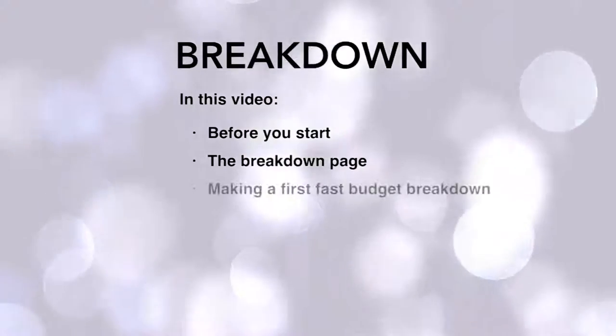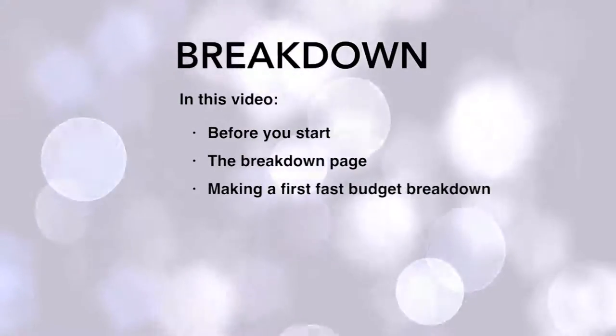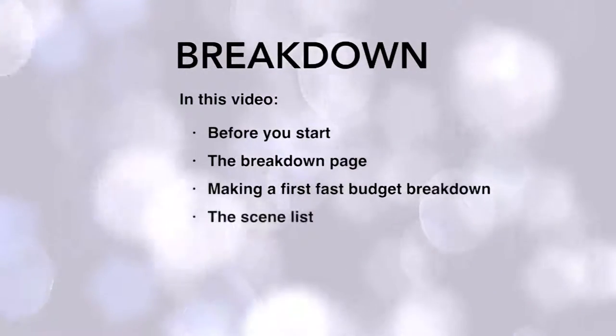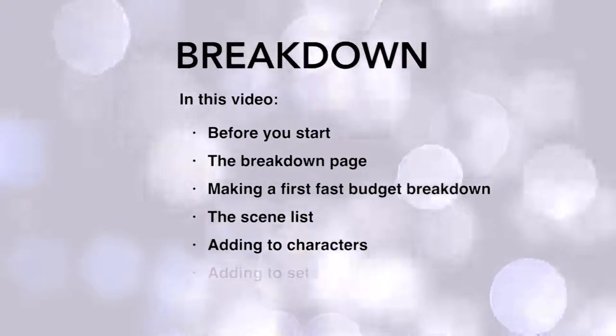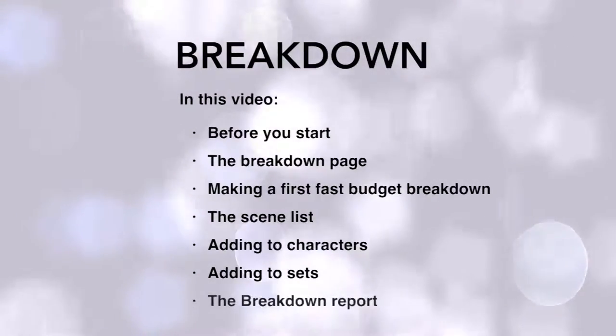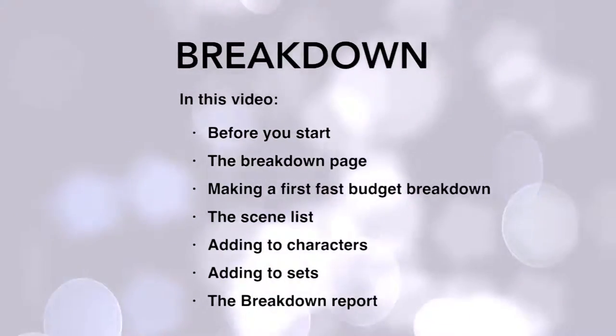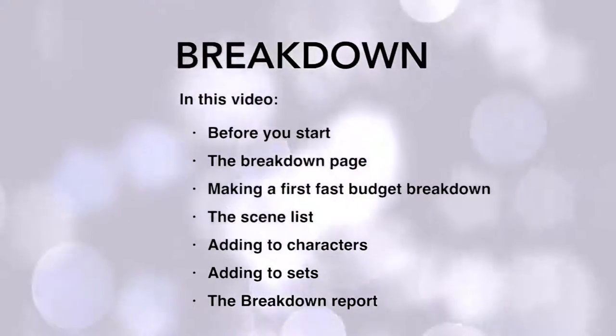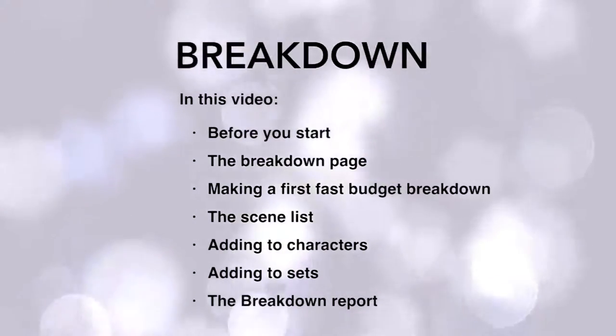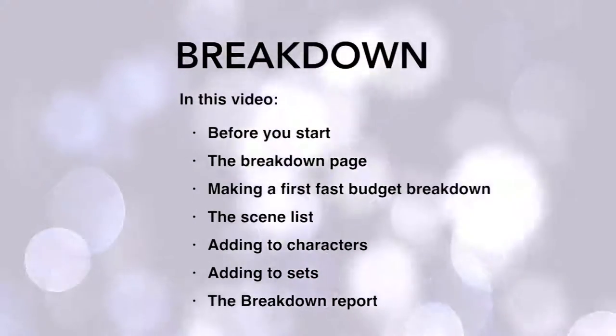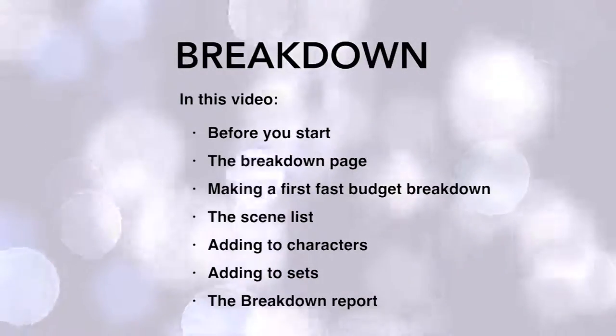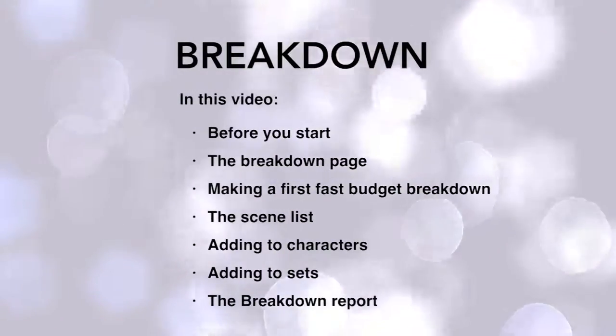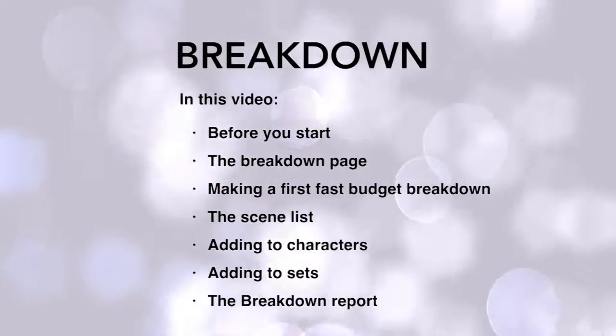the scene list, adding scene items to characters outside of the breakdown, adding scene items to sets outside of the breakdown, and finally the breakdown report.